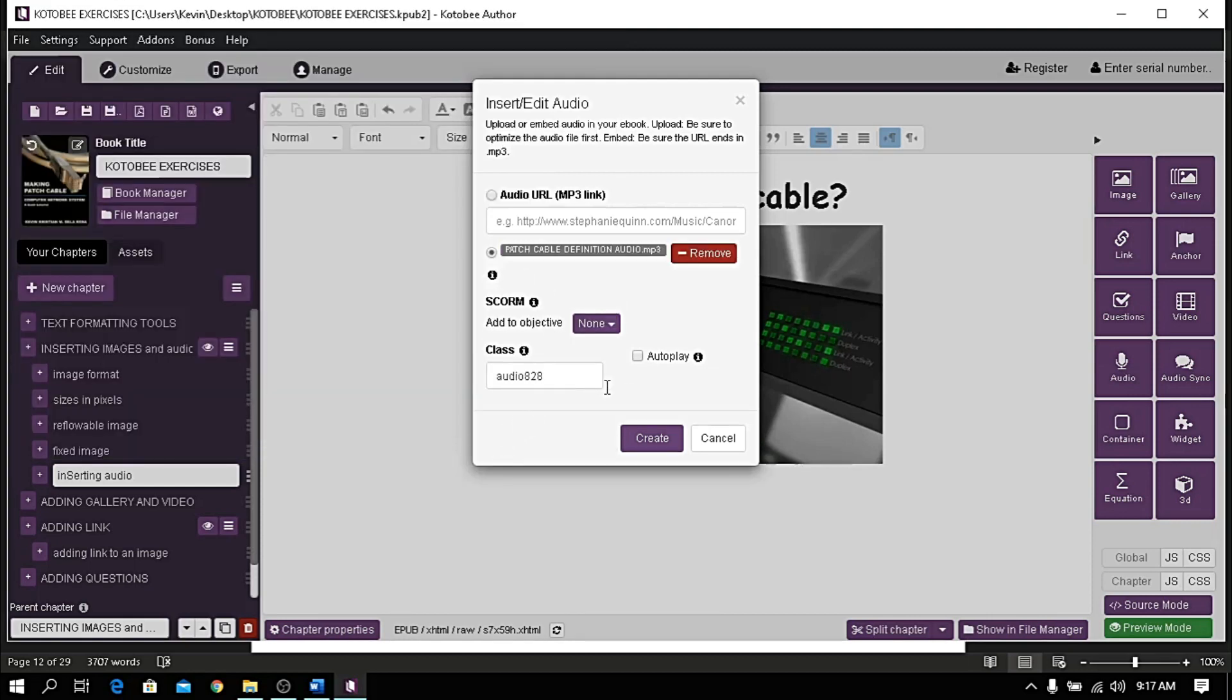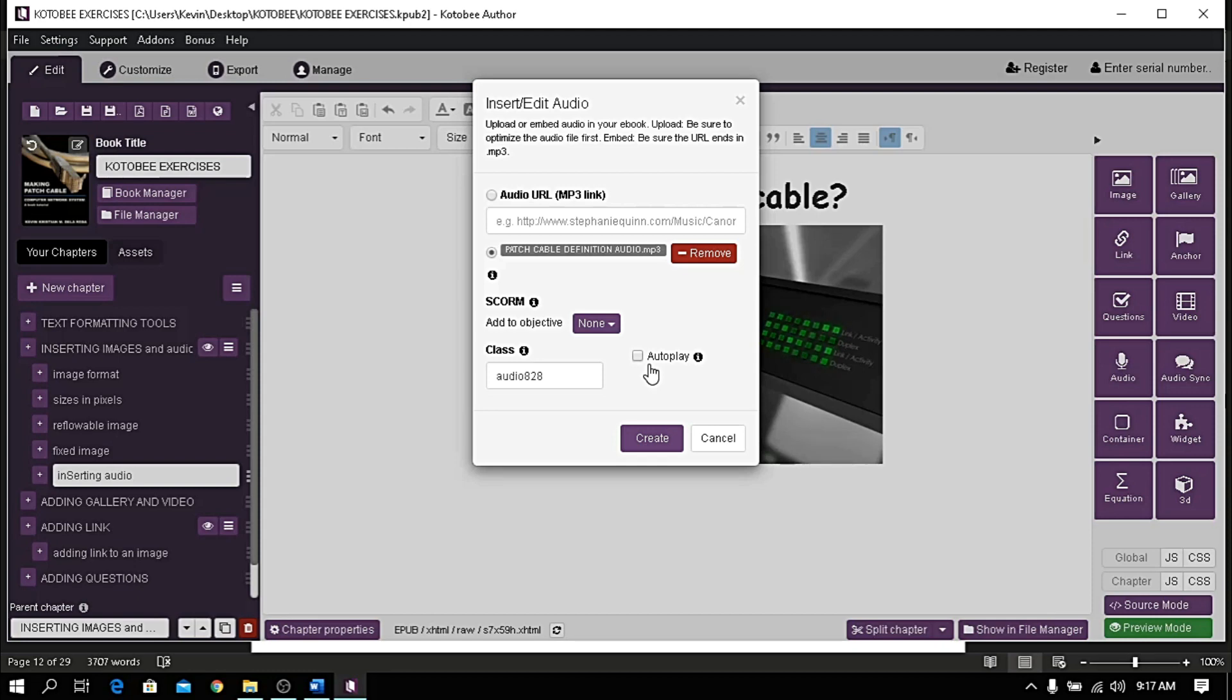You can also check autoplay. It will play automatically when the page is open, and that sounds great. So let's click this one, then click create to attach.